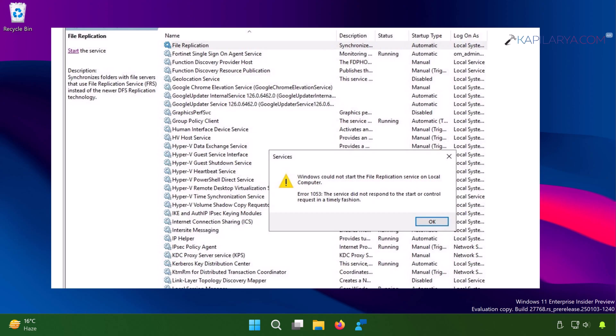So basically, when a service starts, it has to communicate with service control manager. If the service control manager does not receive a service started signal from the service within a pre-specified time, which is typically less than 30 seconds, then a timeout occurs. When the timeout occurs,